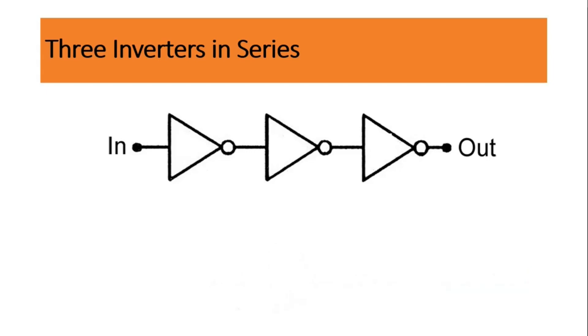This is only a single example where we don't want the synthesizer to optimize our design. In your designs also, sometimes you face this type of situation, where you don't want the synthesizer to optimize your design. And with the help of this video, you will come to know the trick, that how you can stop the synthesizer from optimizing our design.